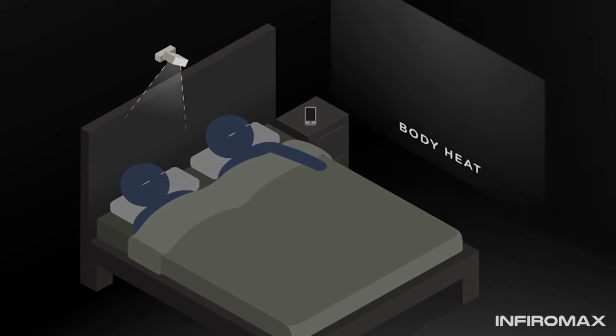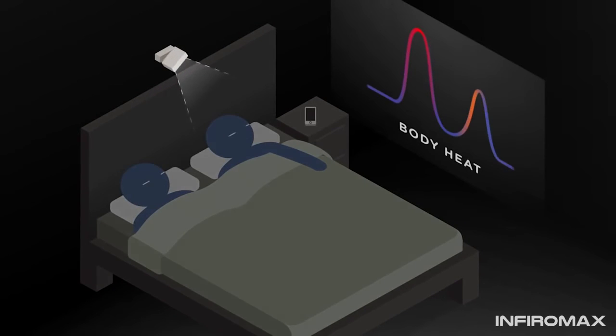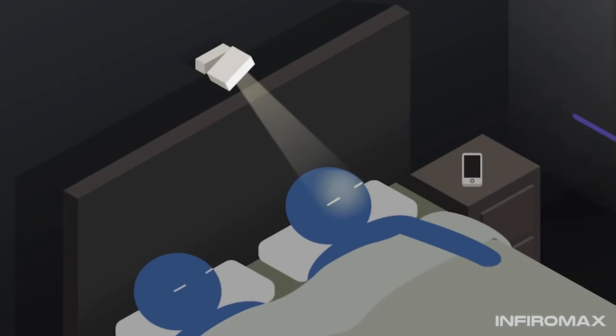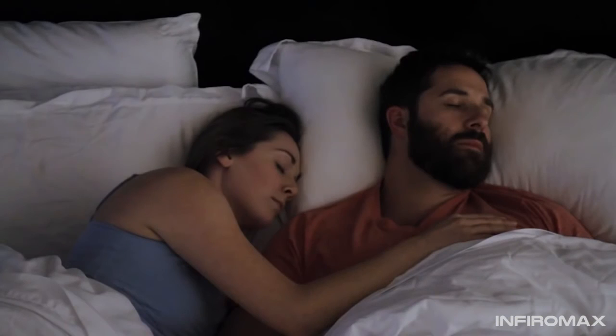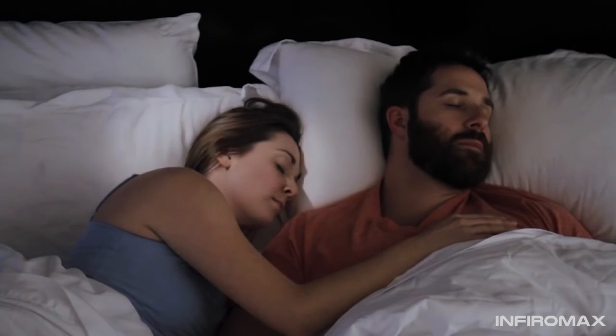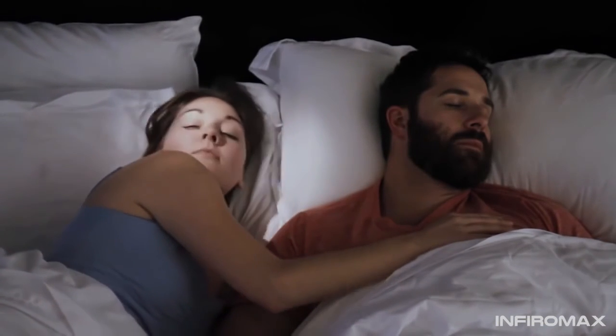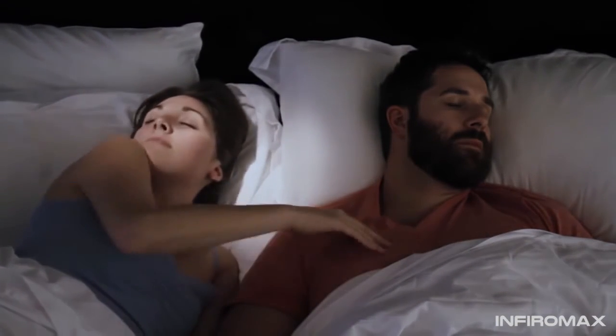Wakey works by sensing your body heat. Instead of using regular speakers that wake up everyone, Wakey uses an advanced speaker that works like a spotlight for sound. And it works even if you're snuggled closely to someone else.